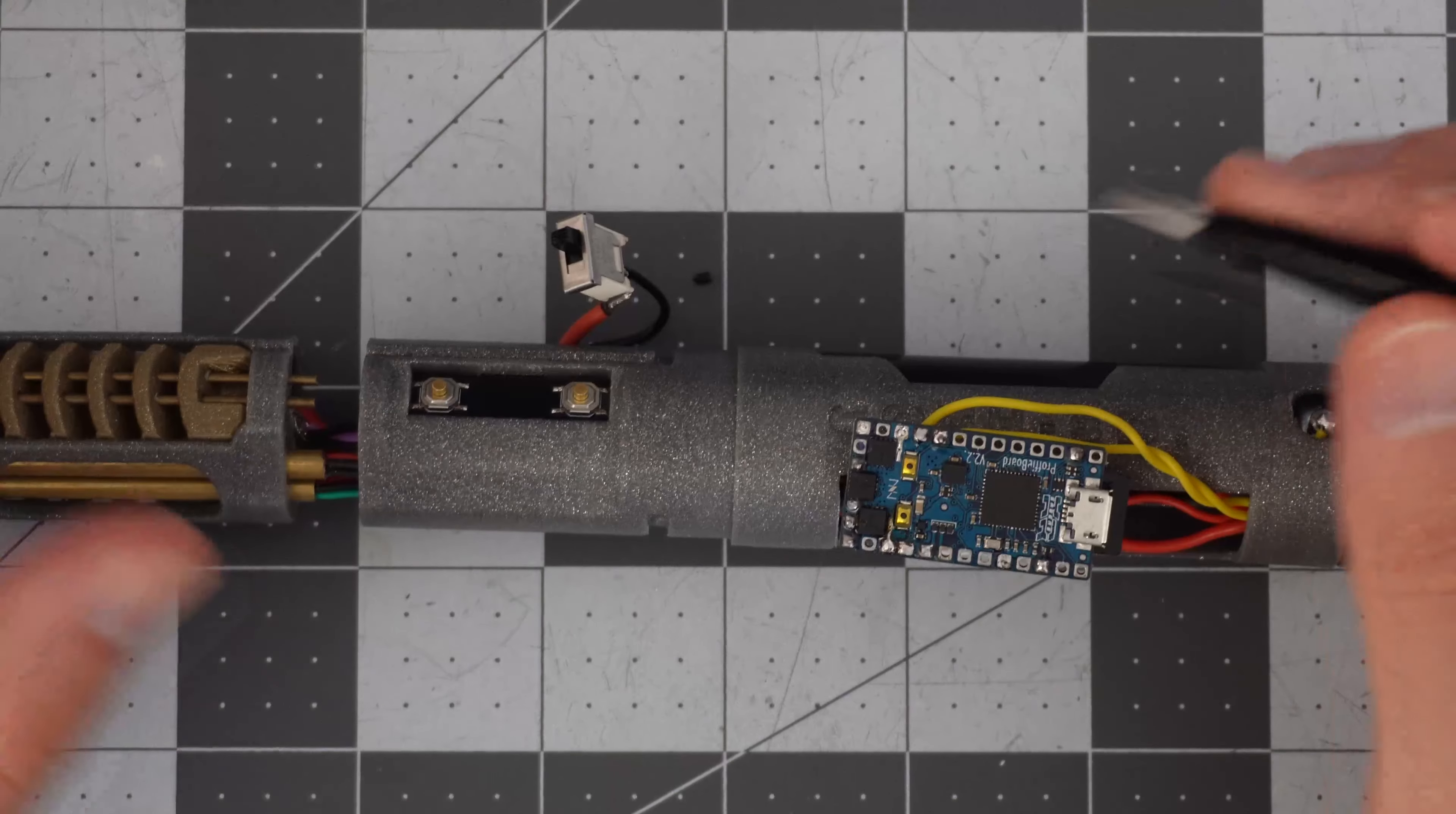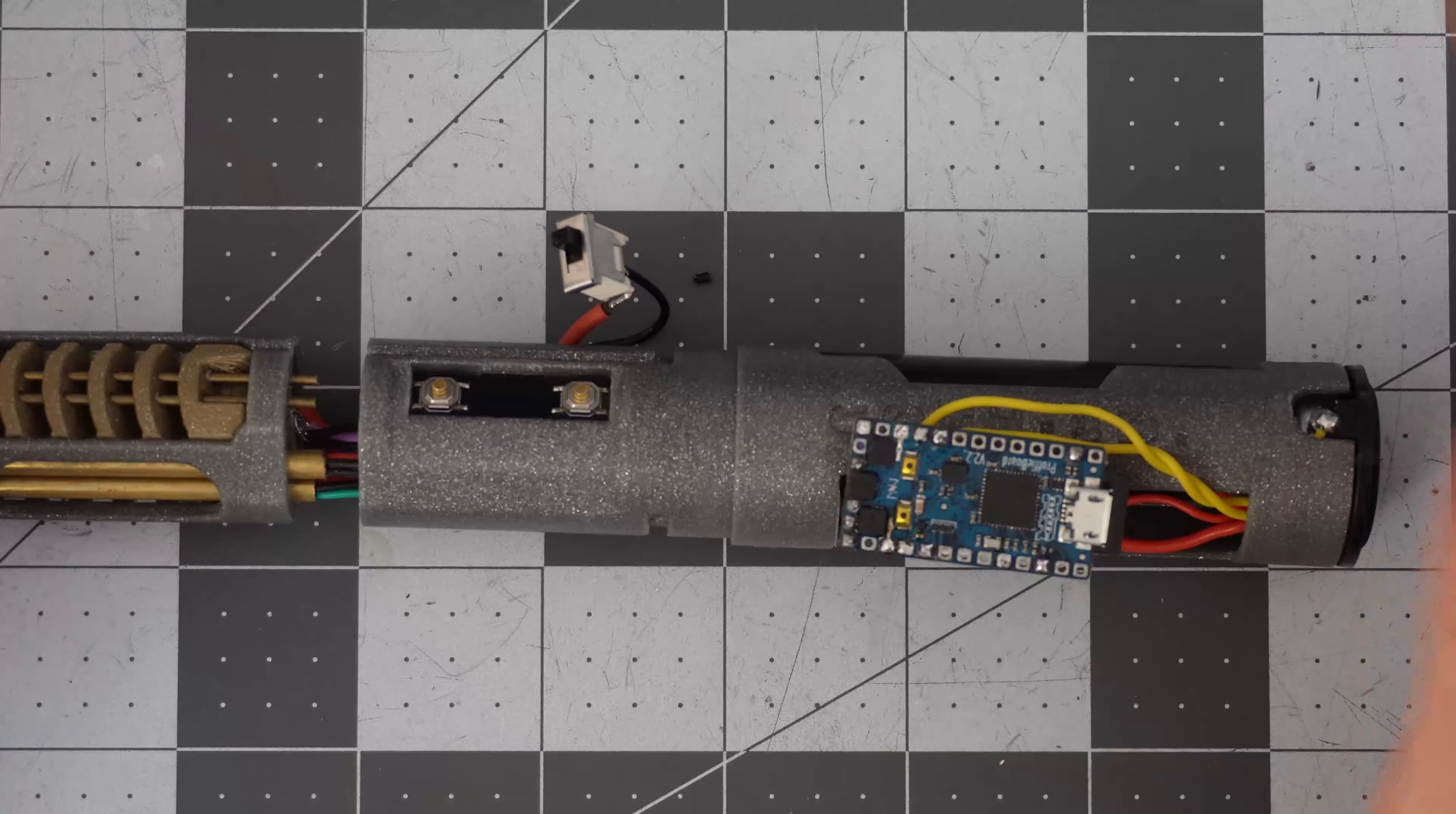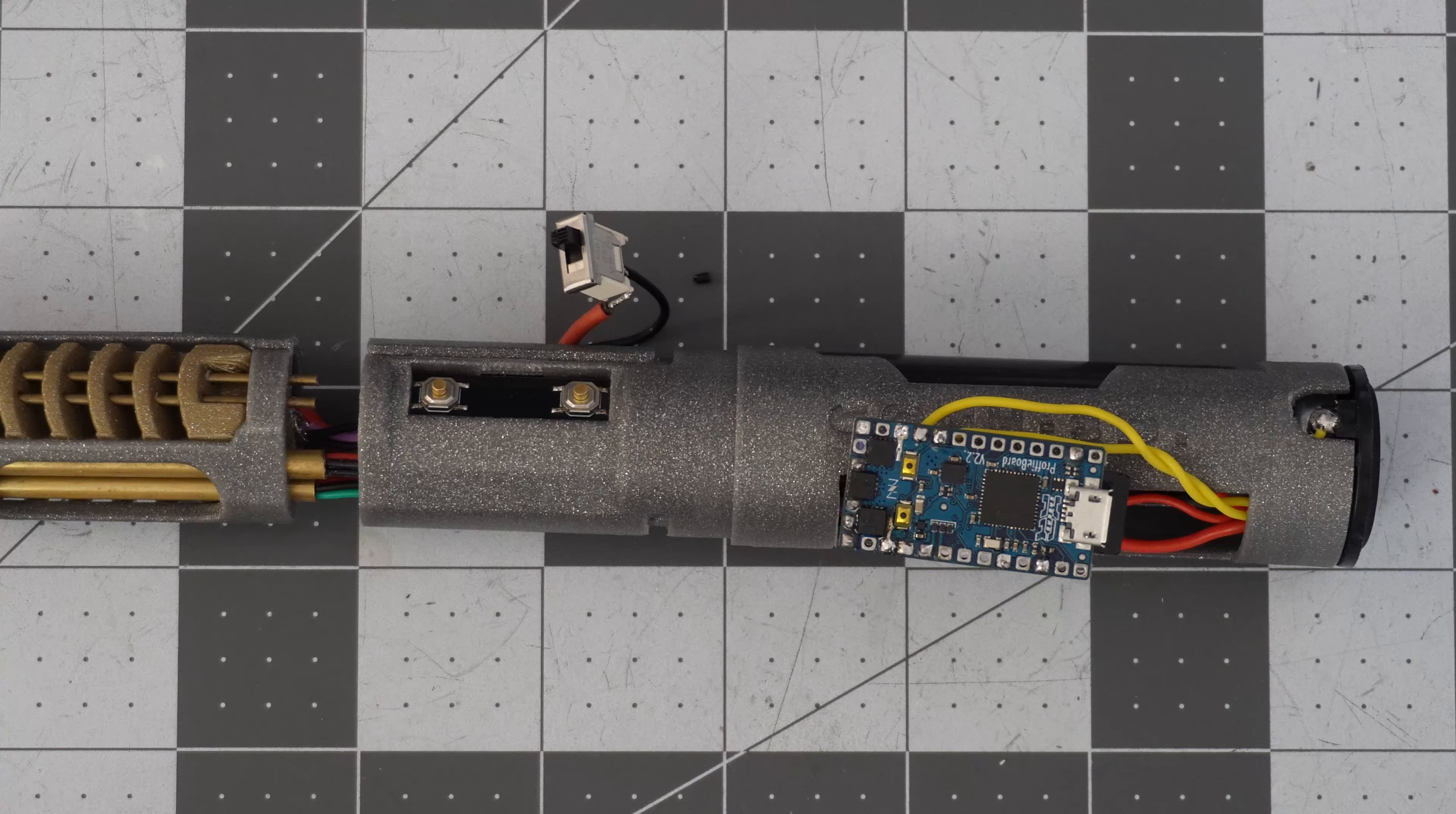But yeah, anyways, I'm going to clean this up a little bit, make everything look a little bit nicer, put all the wires away, and I'll see if I'll complete this chassis.